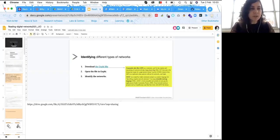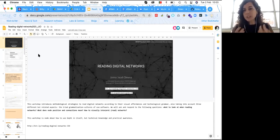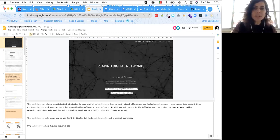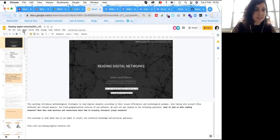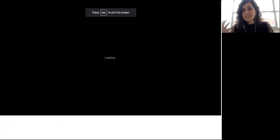This practical lab is not about using Gephi. It's about understanding how we can read digital networks, and it is closely related to what Jacob said at the end of his workshop — relating to a sort of technical awareness and technical knowledge regarding digital networks.